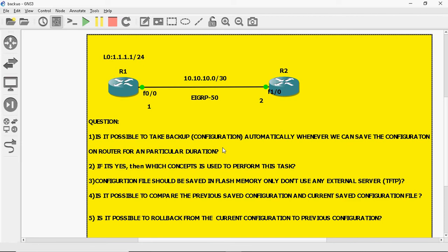For example, I set a time period of one hour. Within that one hour, if I make any changes and save the configuration, that configuration file should be stored automatically. After one hour, if I make another modification and save again, that configuration should also be backed up automatically. This is my first question. The second question is: if yes, which concept is used to perform this task?